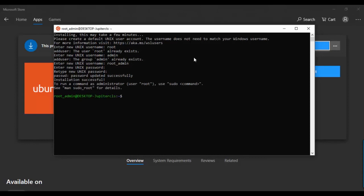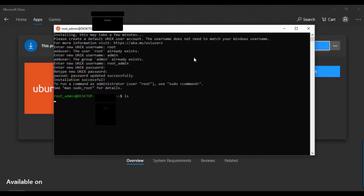Now it's ready. You are logged in and you can start typing commands. You can test with basic Ubuntu commands — for example, you can try running a command to see it working.